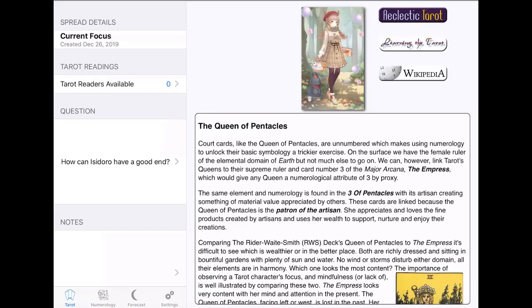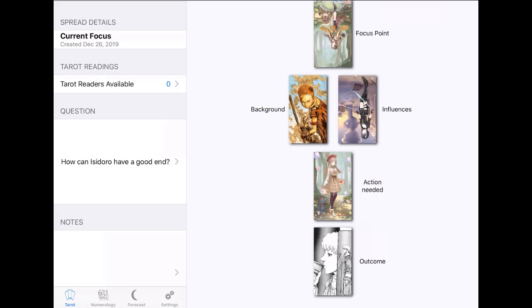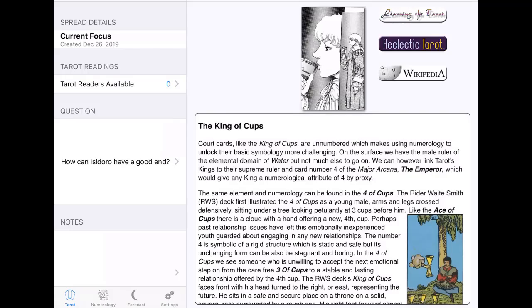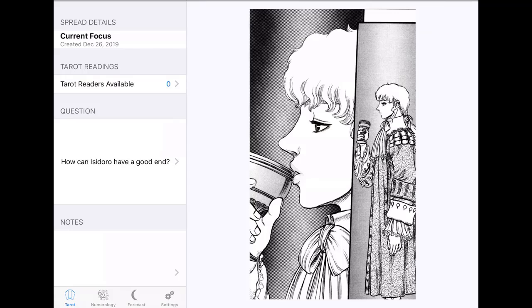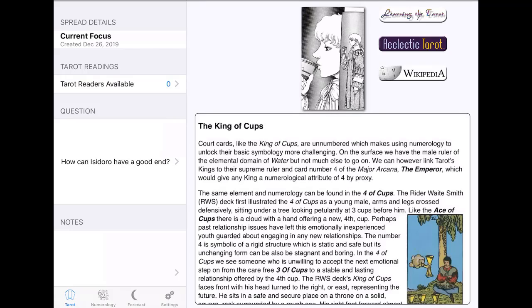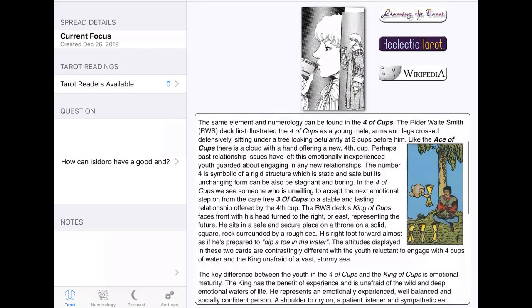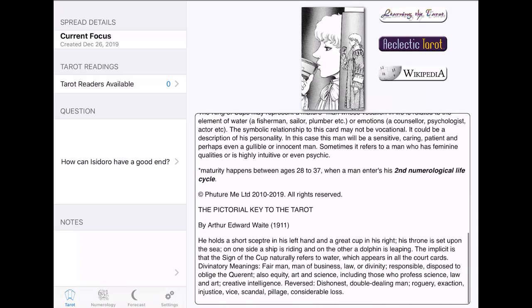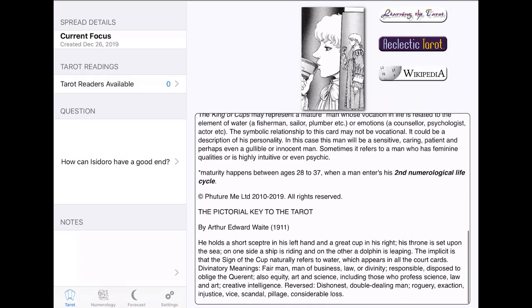And then, let's see. And the outcome, well, shit. He looks like he'll have a good outcome. Because that's the King of Cups. Which is usually pretty good. So yeah. So it looks like the outcome is he might end up with, like, Roderick, maybe.